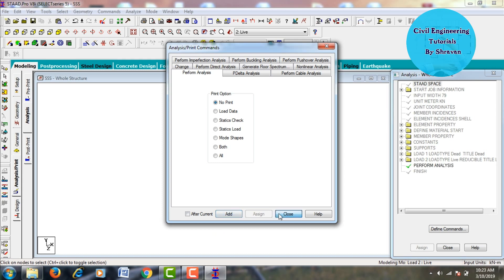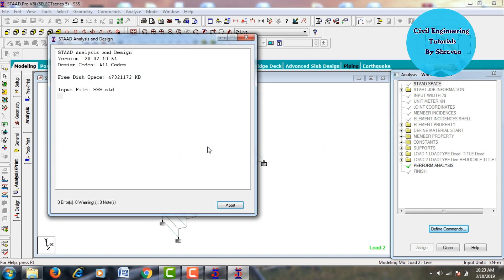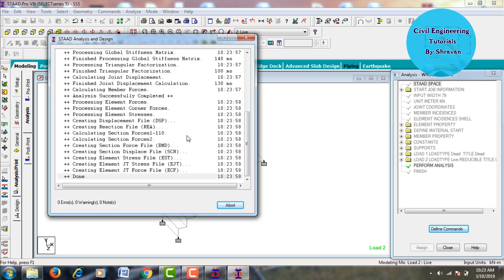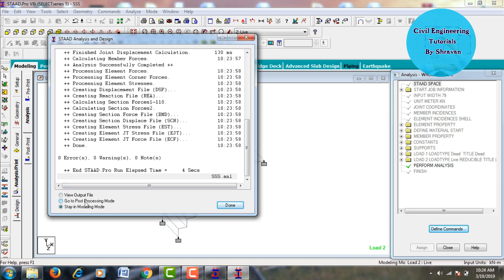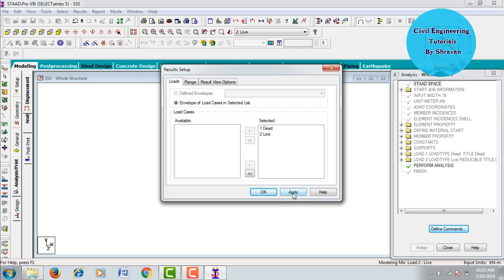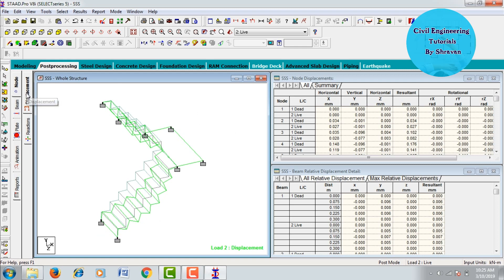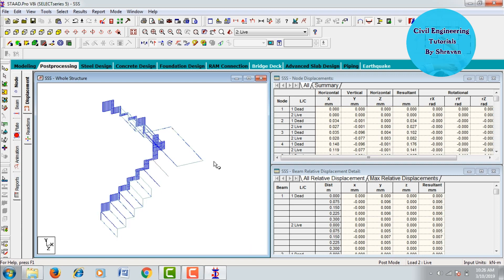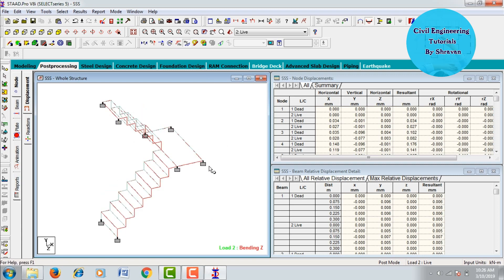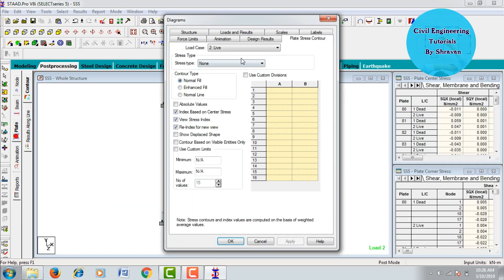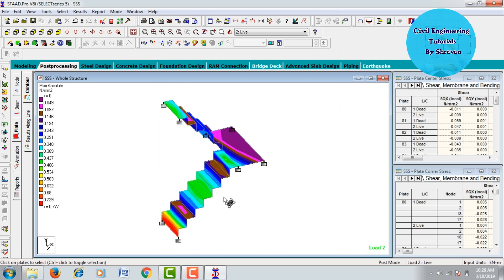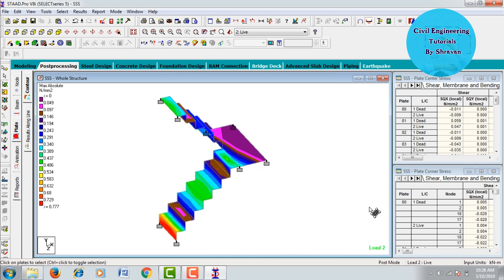Go to Analysis and Print, add No Print, then Close. Go to Analyze, run the analysis, and save. Check for zero errors — zero errors, zero warnings, zero notes. Go to Post-Processing Mode, click Done. Apply load cases — Dead Load and Live Load — click OK. View the deflection diagram for the staircase. Using the Ctrl key, view the deflection. Then view the shear force diagram (F1) and the bending moment diagram (MJ) for the staircase. Also go to the Plate cursor, apply maximum absolute pressure on plate, and click OK.